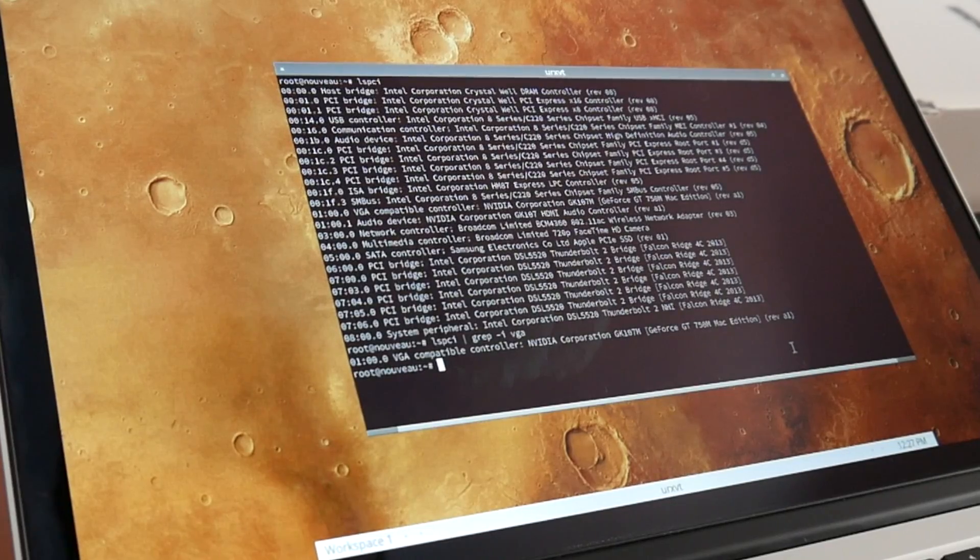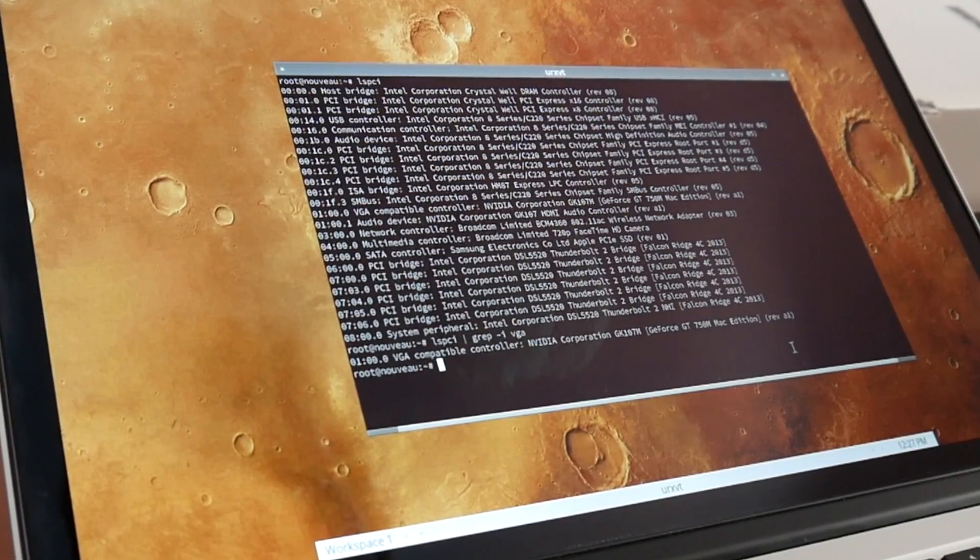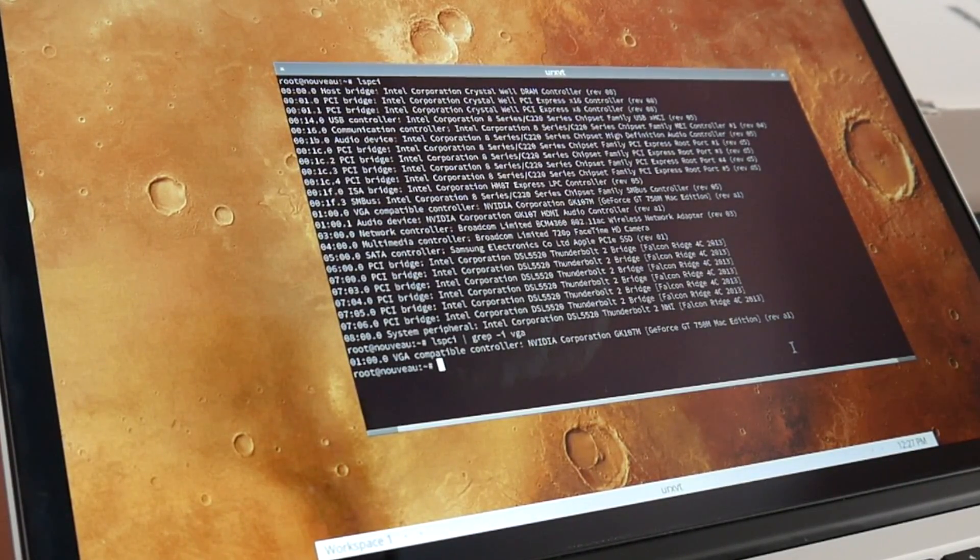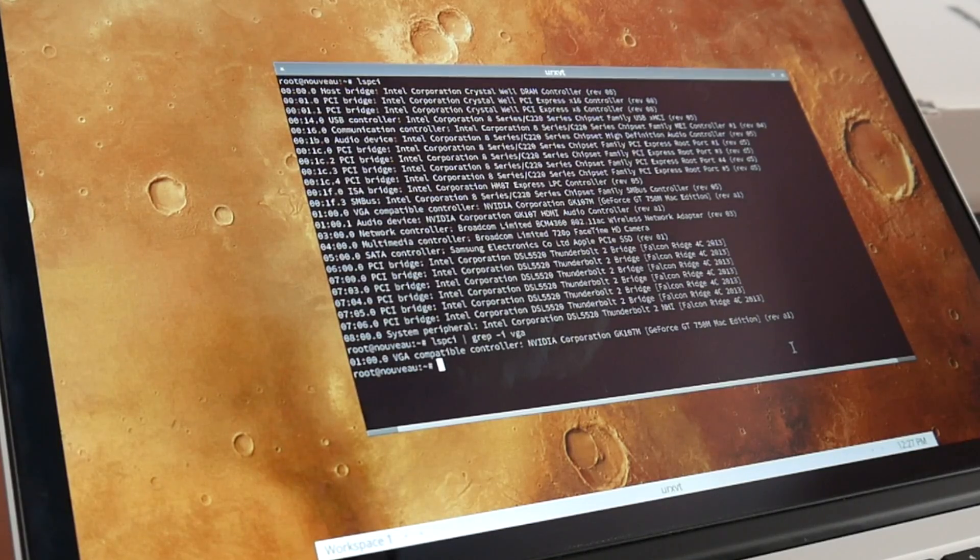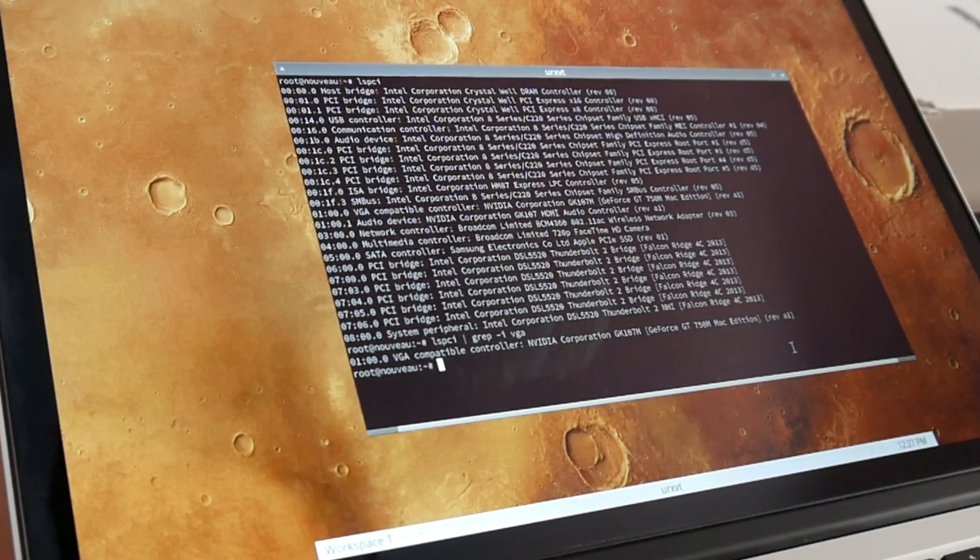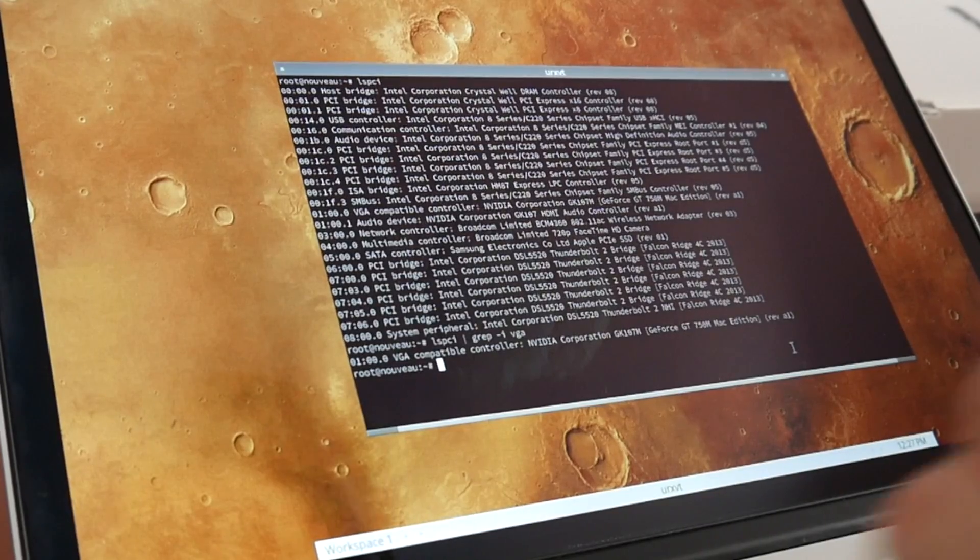As you can see with lspci and grepping for VGA, there's only an NVIDIA graphic although it also has Intel integrated graphics, and the problem is that it consumes quite some energy.